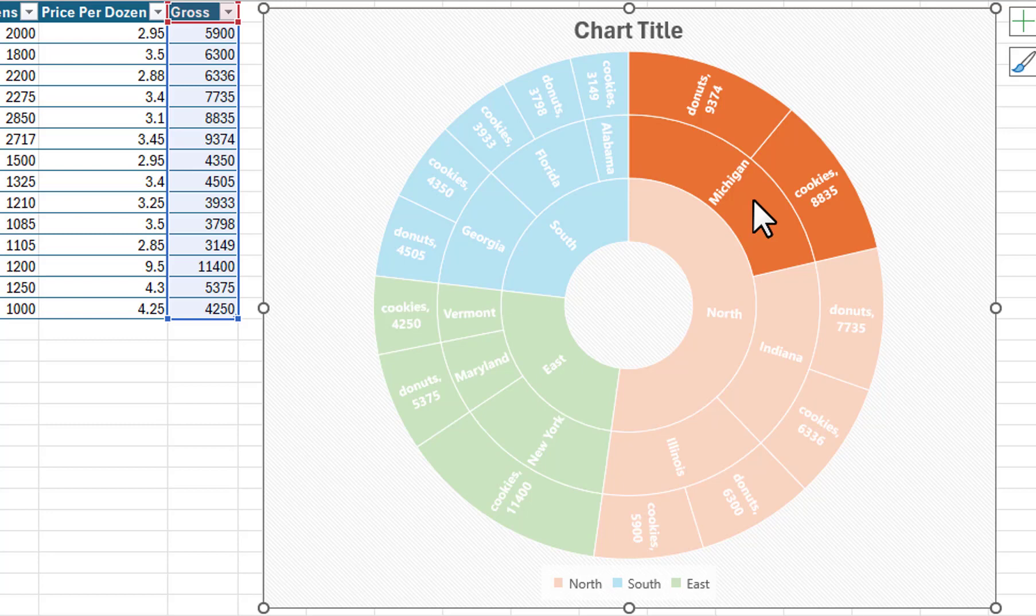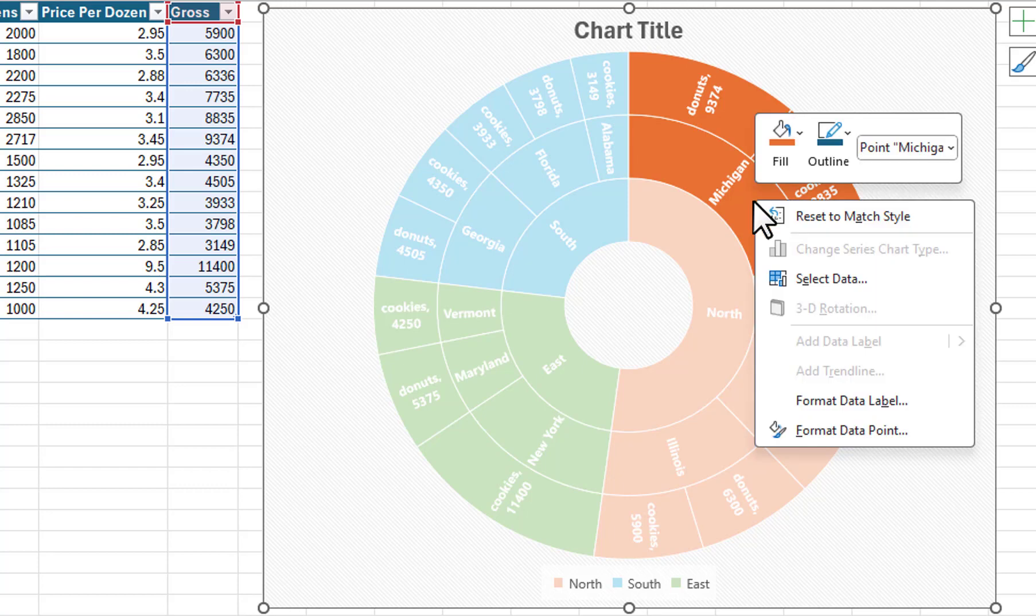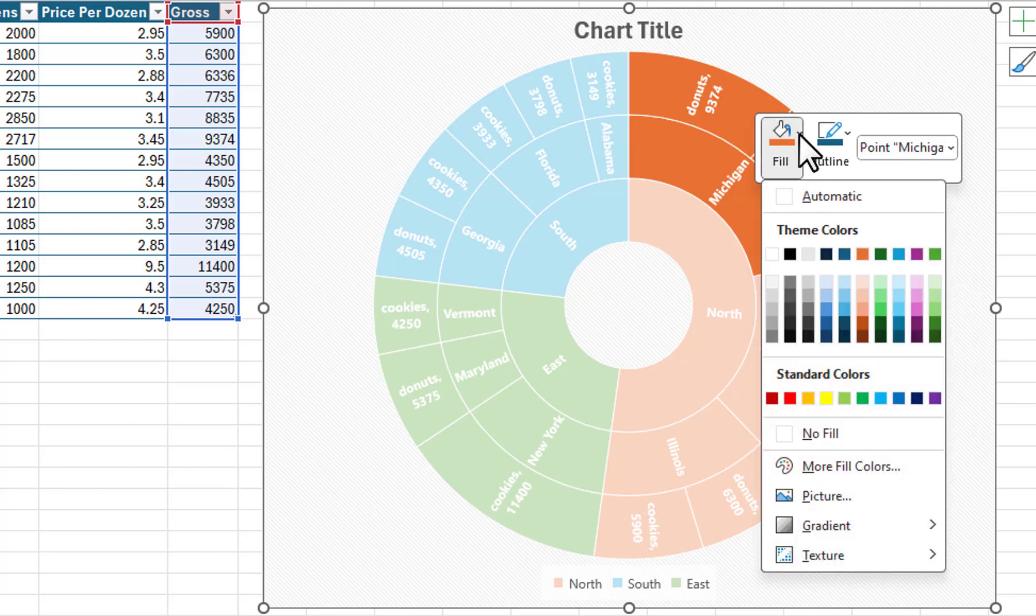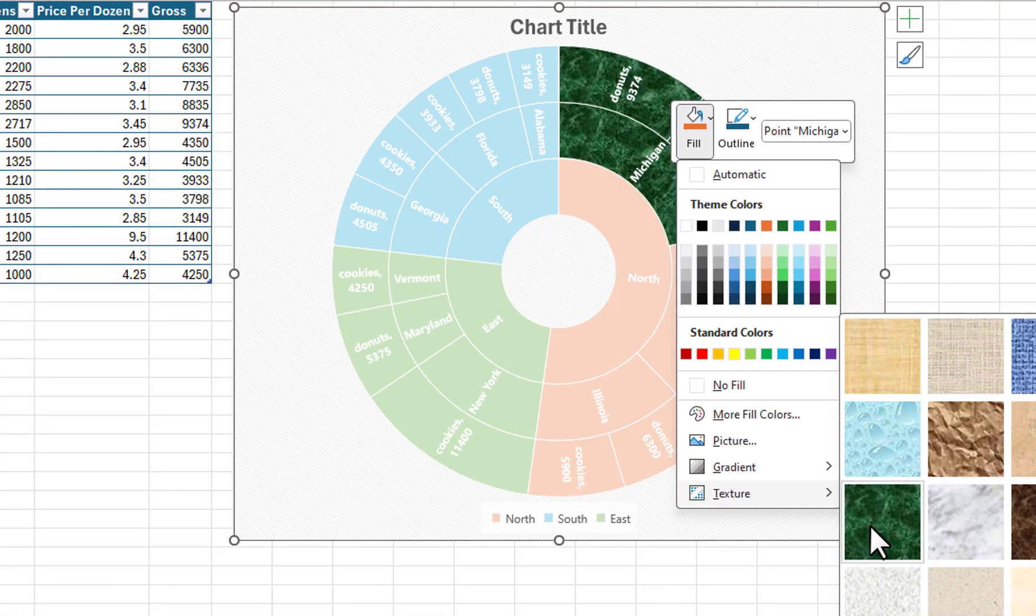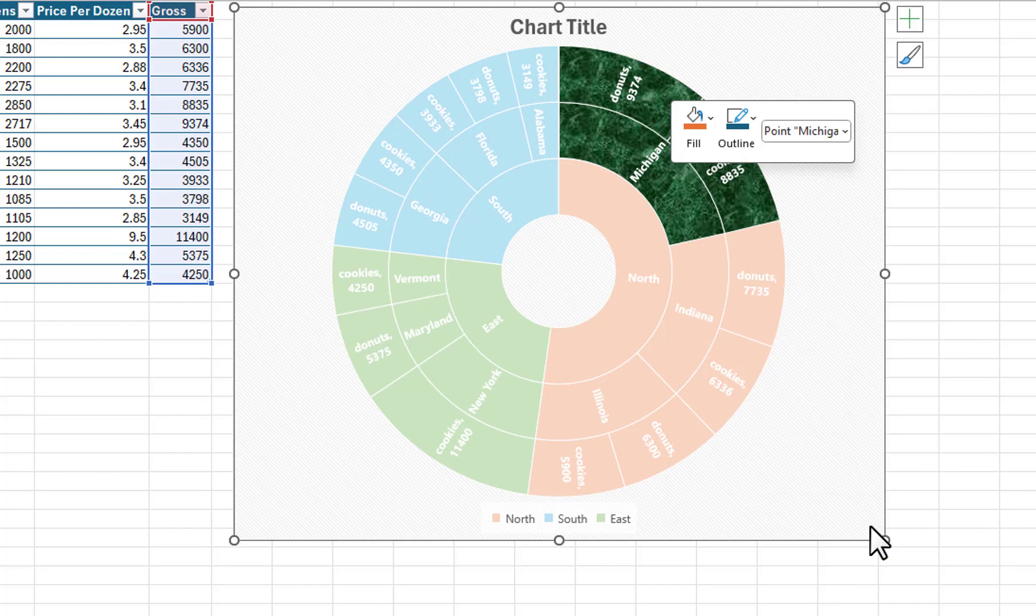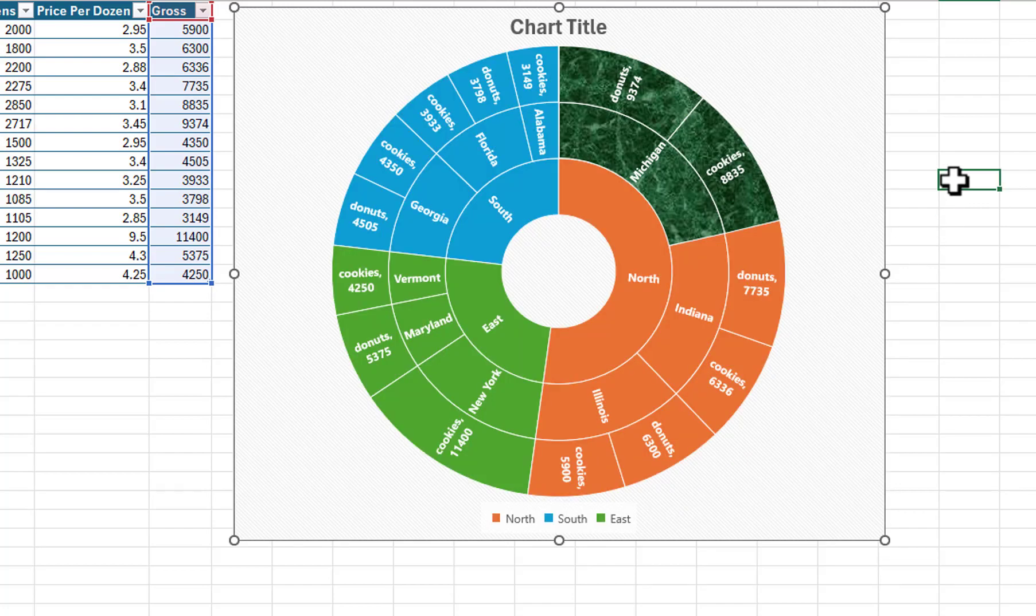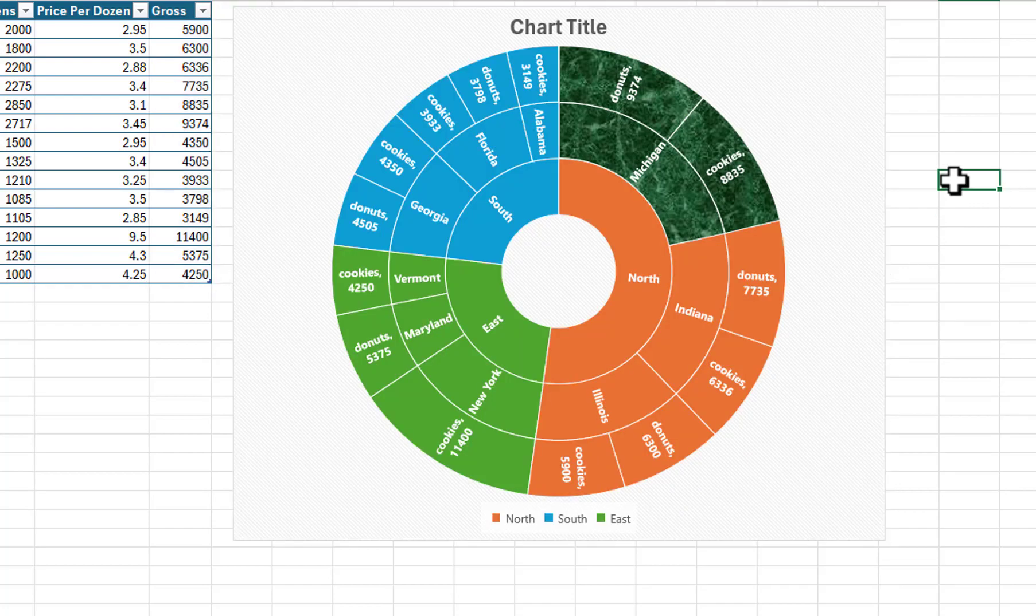I will right click on the selected area. I will click on the down arrow for Fill, then select Texture. I will select the green marble color. I will click outside of the chart to deselect it.